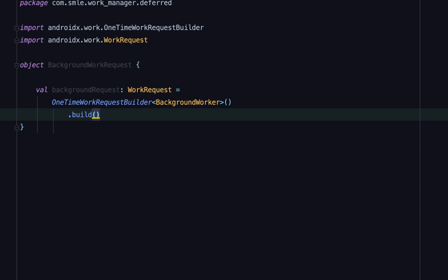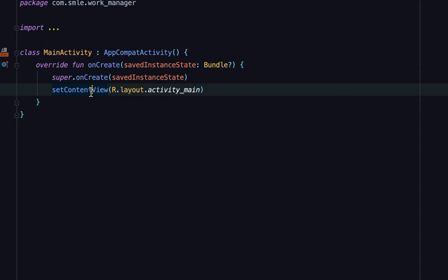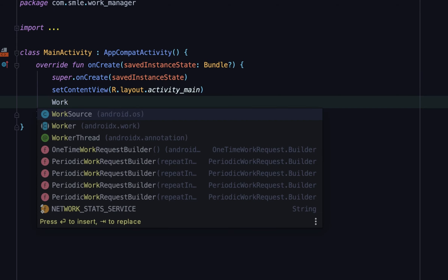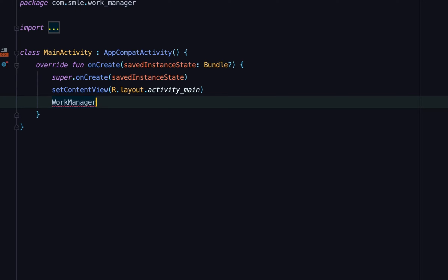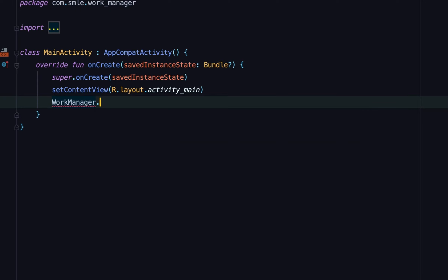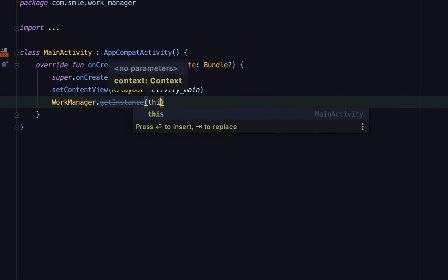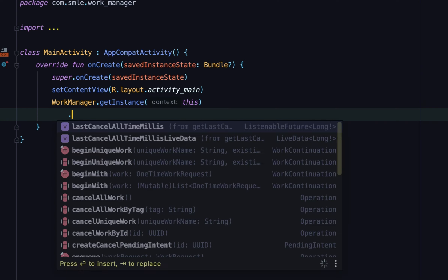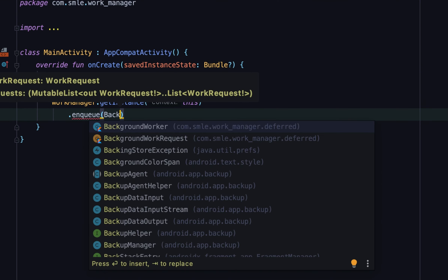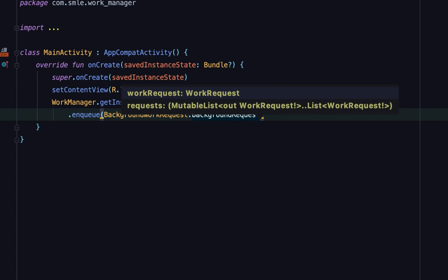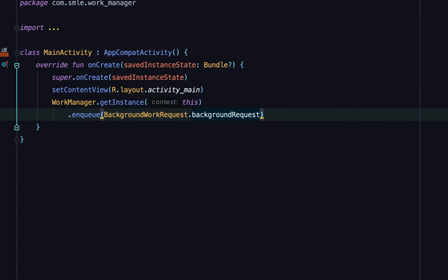To finish this off, we will create an activity and add our request to the WorkManager queue for execution. Note I'm only executing this in an activity for example purposes and to get fast feedback in practice. In a real-life scenario, you can call this in any relevant component depending on your use cases.